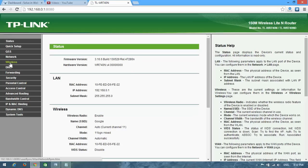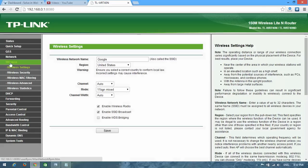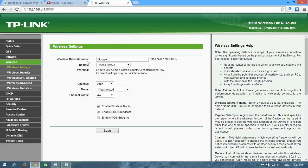Wireless, and you can see your wireless network name. Look at here, my wireless network name is Google and you can change it.